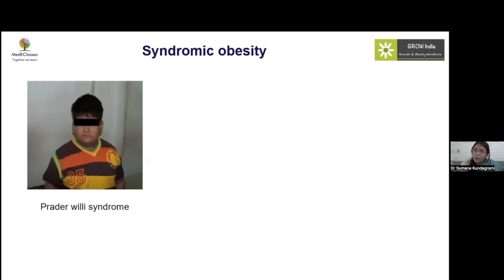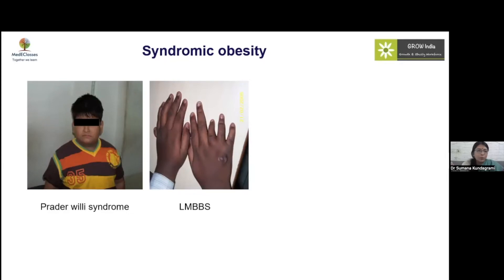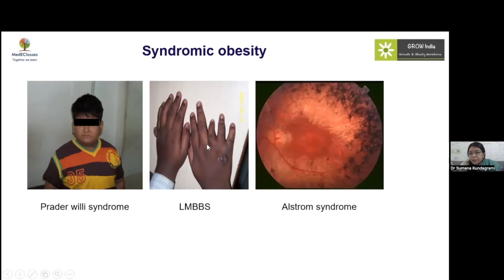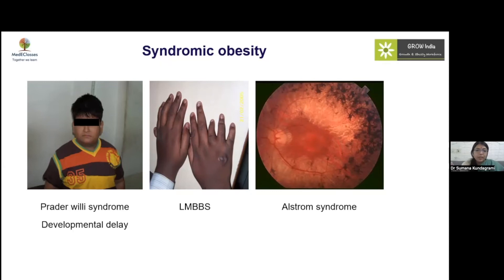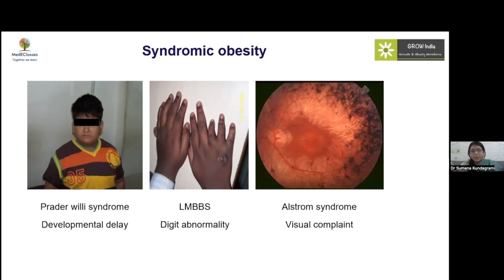In syndromic obesity, Prader-Willi syndrome is the commonest, presenting with hypotonia, obesity, and hypersomnolence. Bardet-Biedl syndrome presents with polydactyly as seen in clinical pictures. Alström syndrome presents with obesity, retinitis pigmentosa, and dilated cardiomyopathy. These children typically have developmental delay and characteristic syndrome-specific features, such as digit abnormalities in Bardet-Biedl and visual complaints in Alström syndrome.